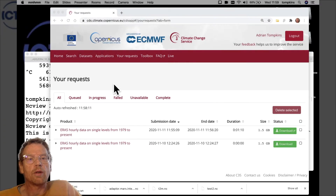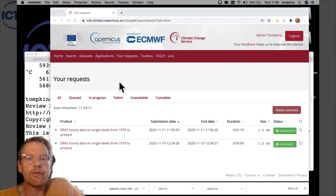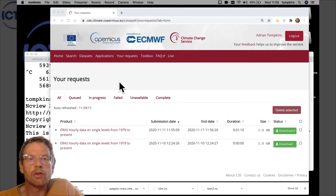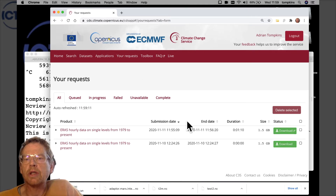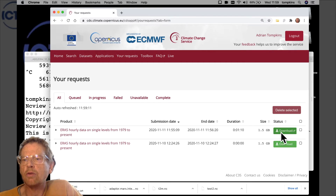Welcome back. In this video we're going to download and examine the NetCDF file from the data request we made in the previous video. If your request completed satisfactorily, you should find that when you go to the 'Your Requests' tab on the Copernicus website, you now have a list of requests with the status of completed and a green download button on the right-hand side.